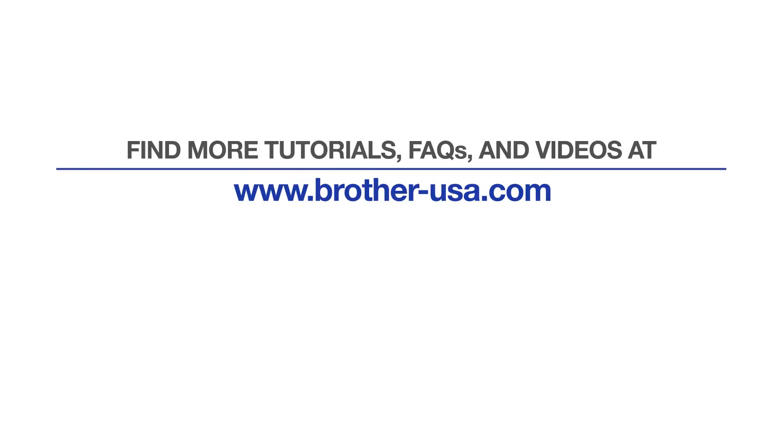For more tutorials, FAQs, and videos, visit us at brother-usa.com/support. If you found this video helpful, be sure to subscribe. Thank you for choosing Brother.